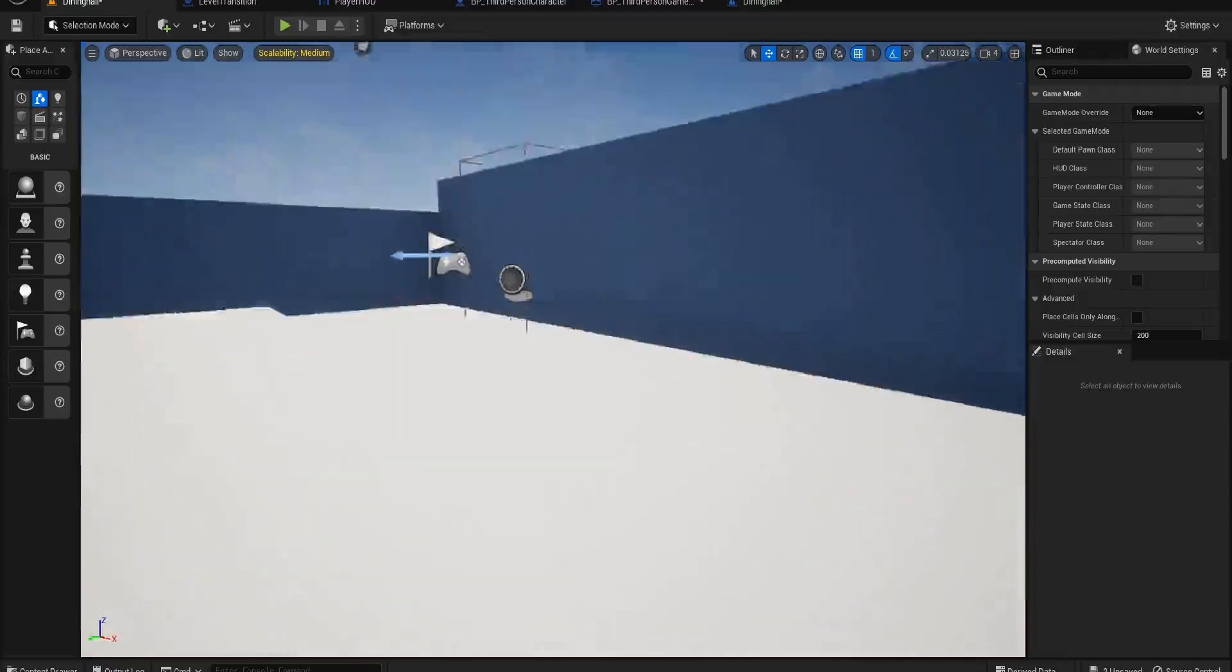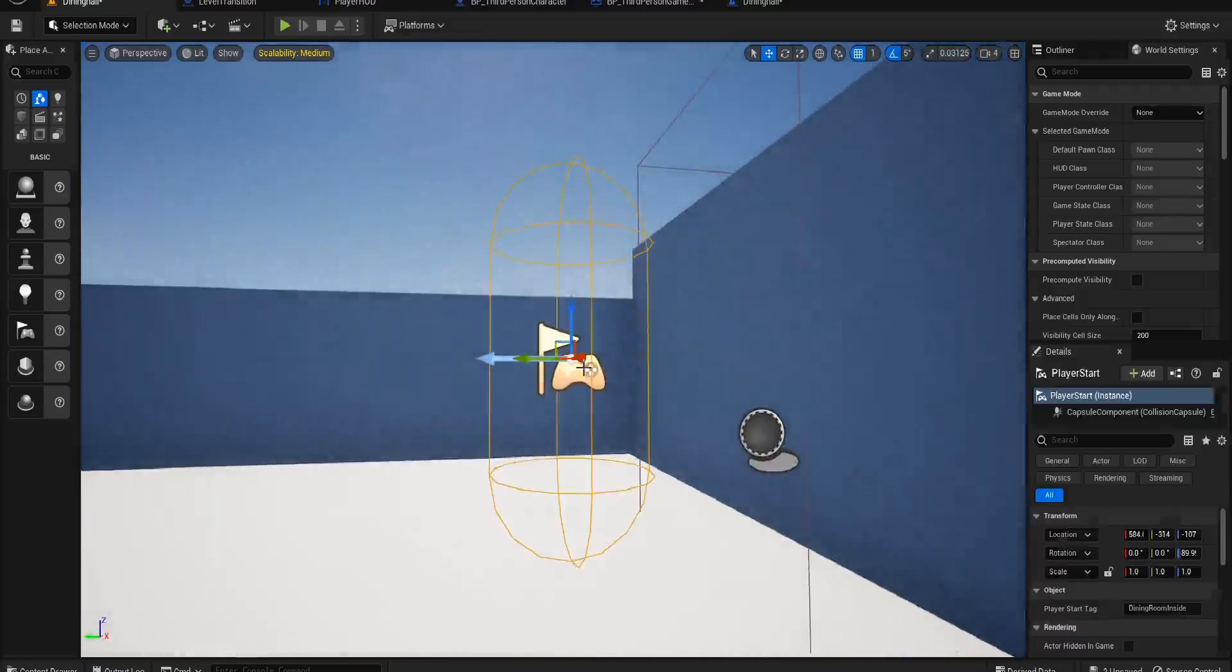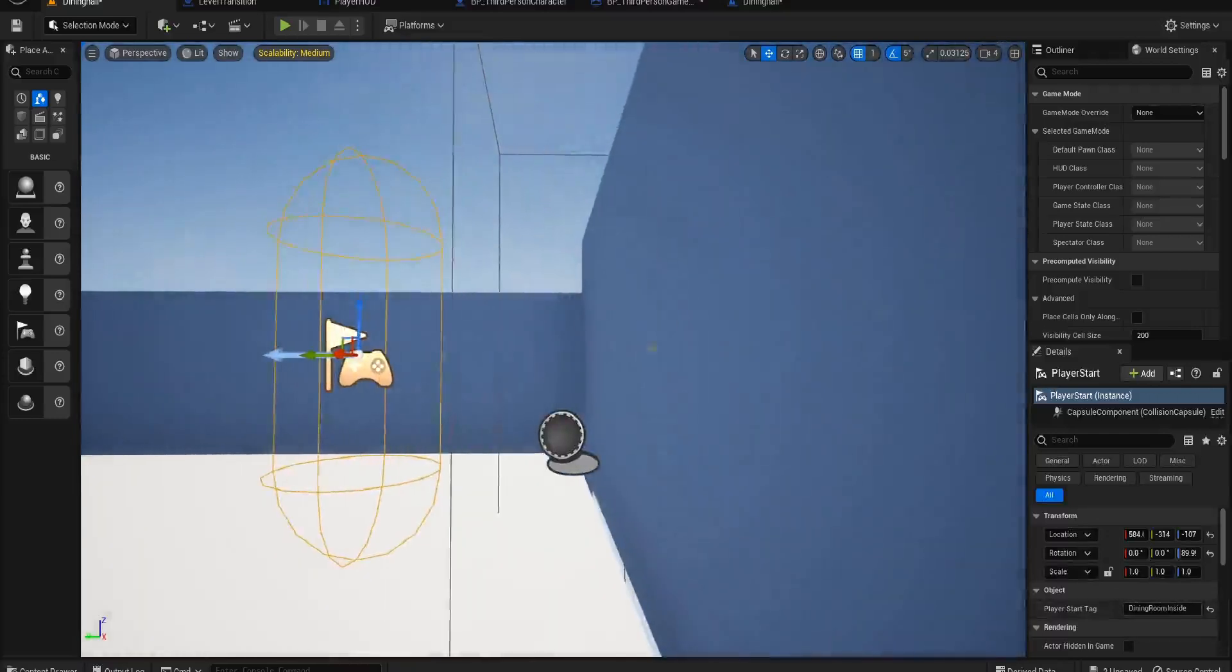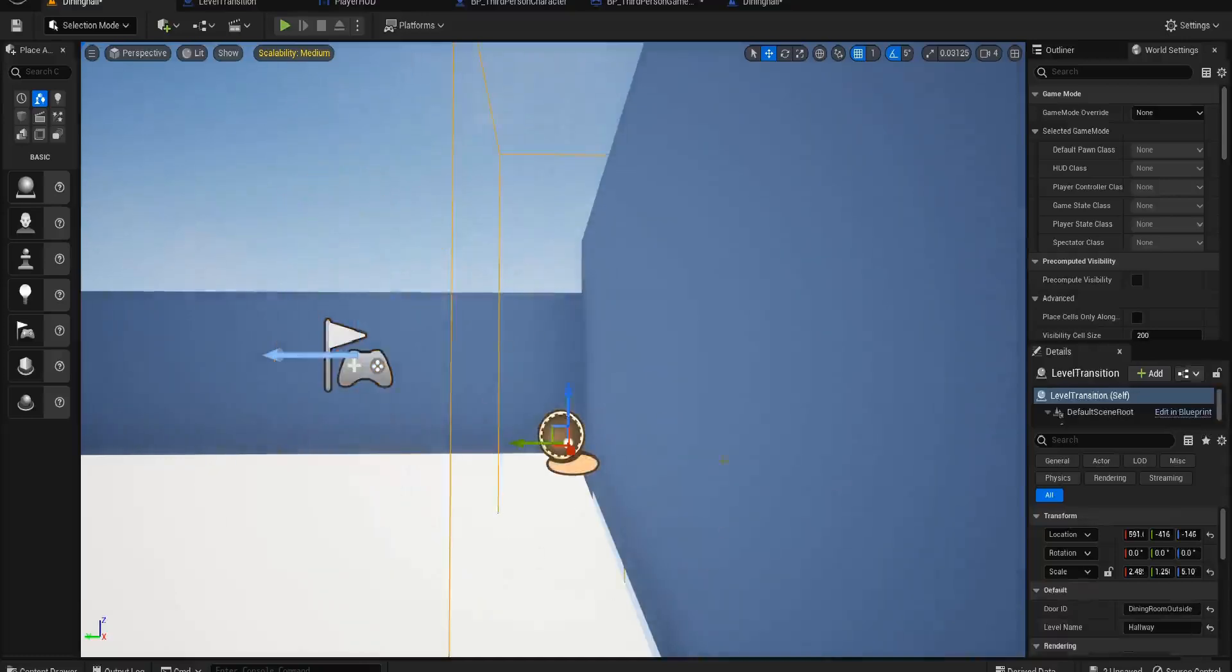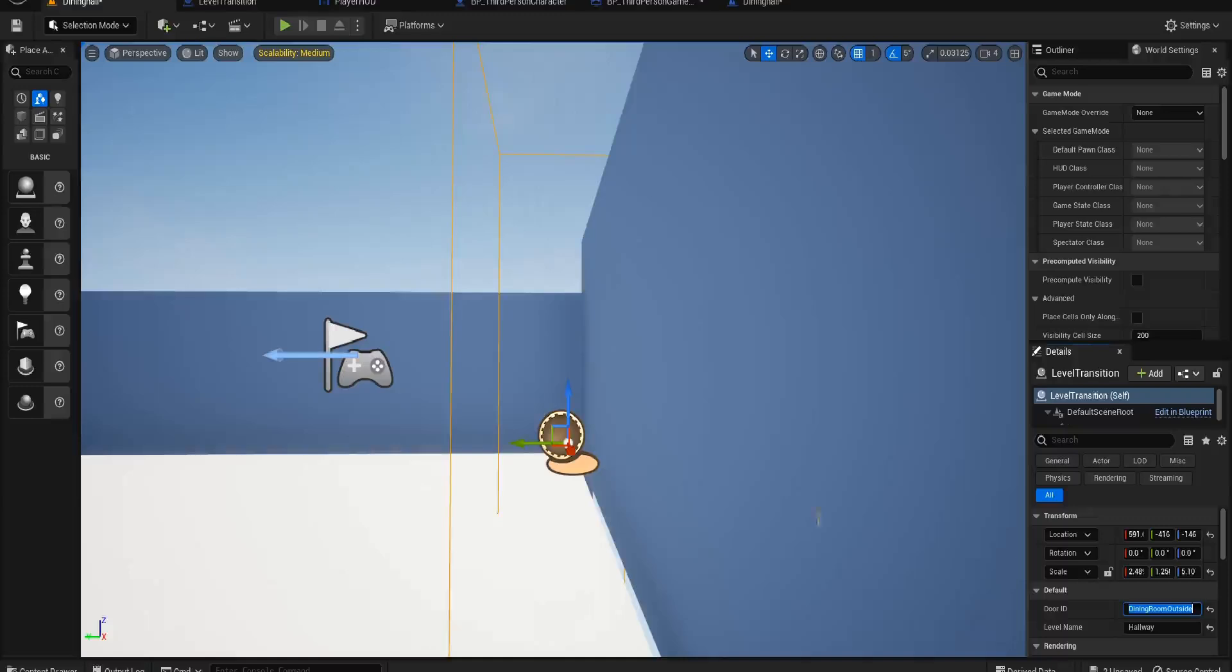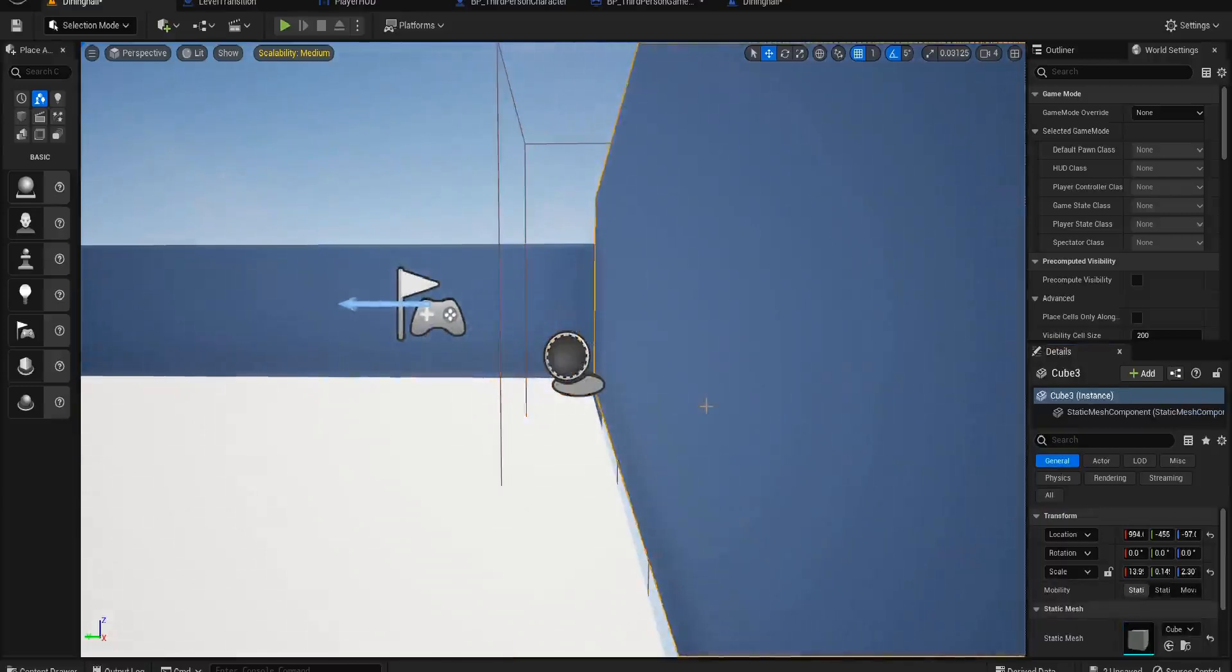And like I said before, you have names for everything. So this player start is Dining Room Inside. The one on the outside of the Dining Hall will be the Dining Room Outside. And then these level transitions here should reflect that the door ID saying Door Dining Room Outside, so it knows which player start to put you at and the level it should load, which is Hallway.